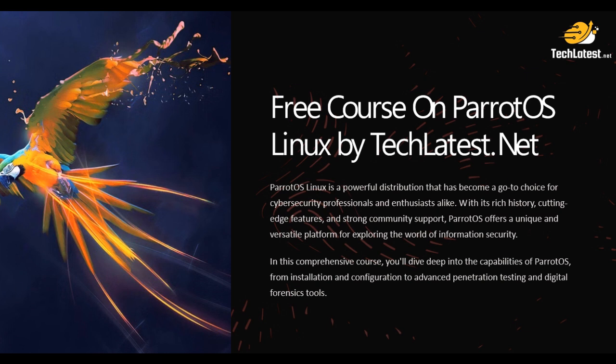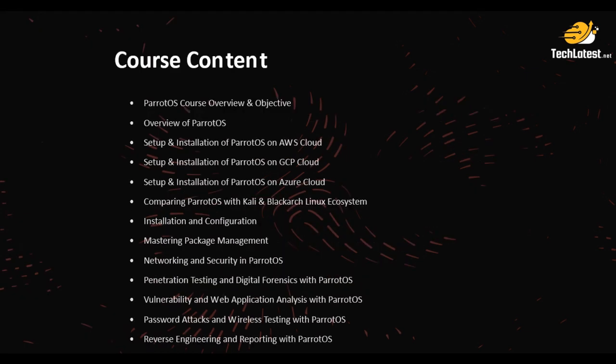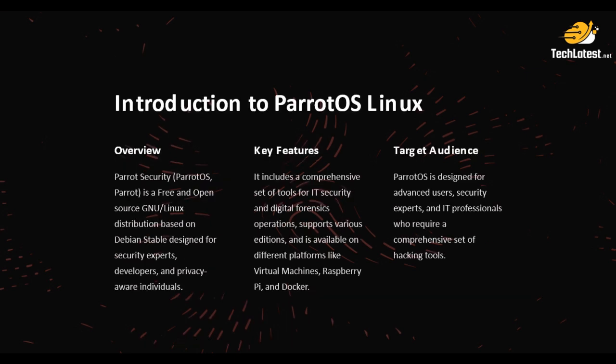So basically this is a free course on Parrot OS Linux by TechLattice.net. So far we had covered a lot of things like Parrot OS course overview and objectives, then the course content.